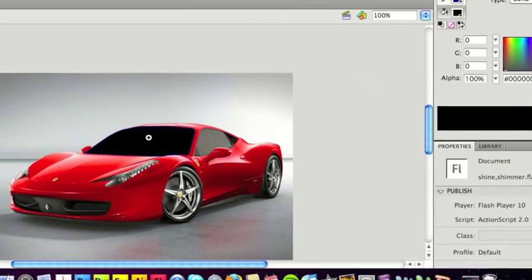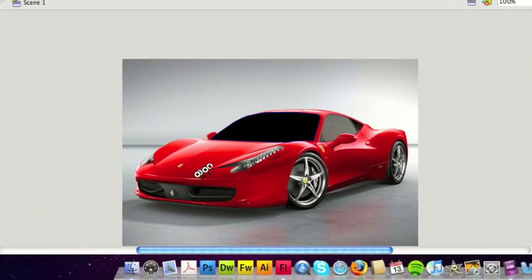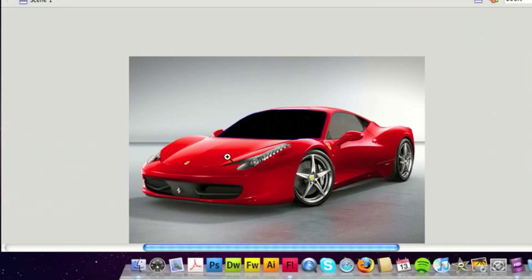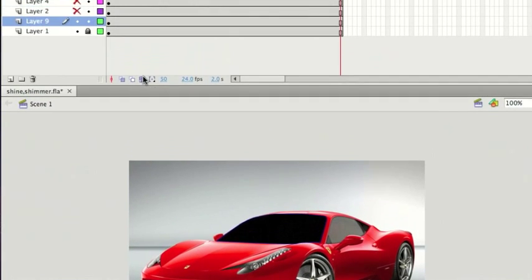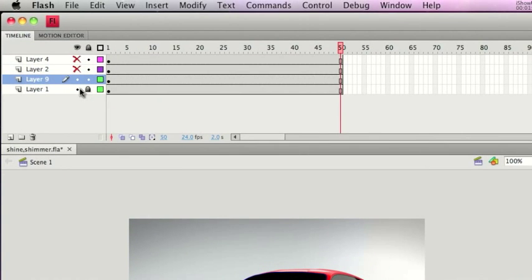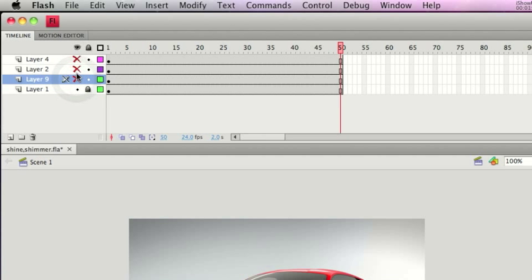Okay, so as I said, because we're doing this in two different phases - one shimmer going up and across the bonnet and windshield, and the second one going across the car from left to right - I'm essentially going to do mine on two layers.